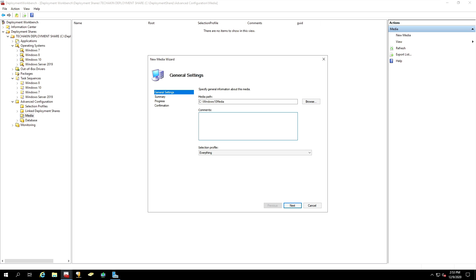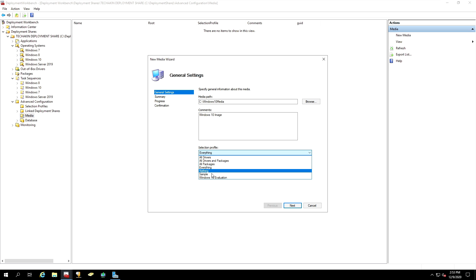You can also leave a comment. Windows 10 Image. Now, under the Selection Profile drop-down, click on the drop-down, and select the profile that we created previously, which is Windows 10 Evaluation.